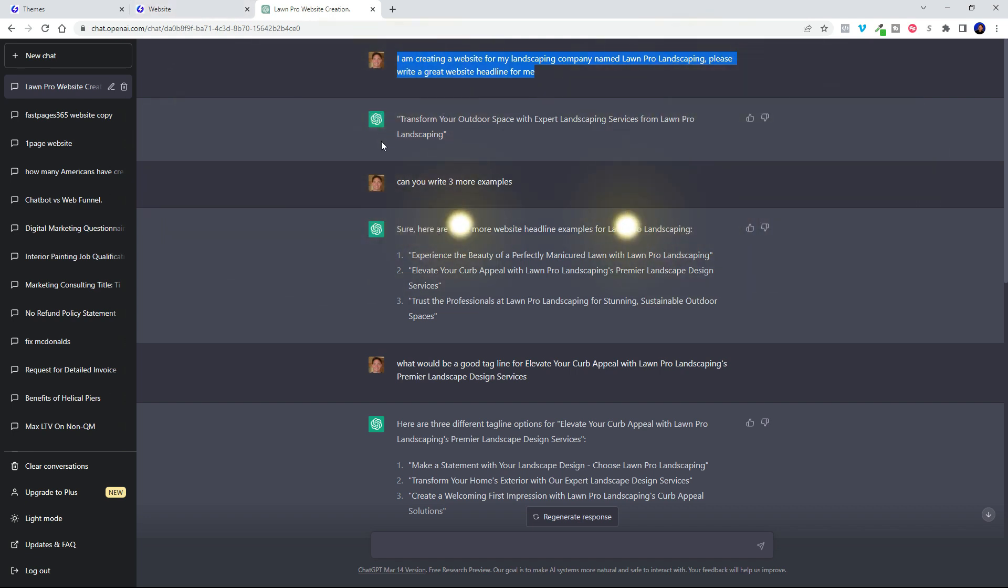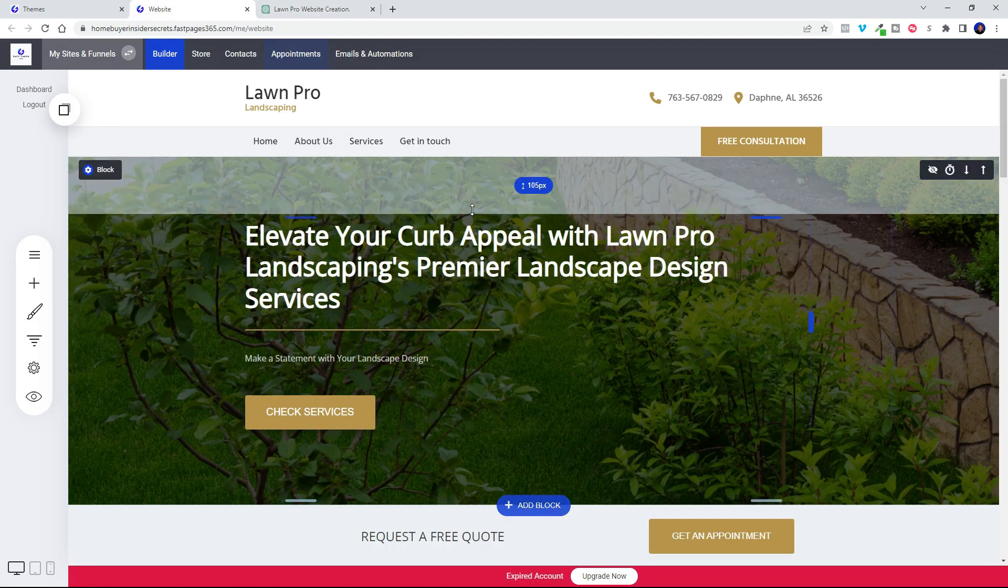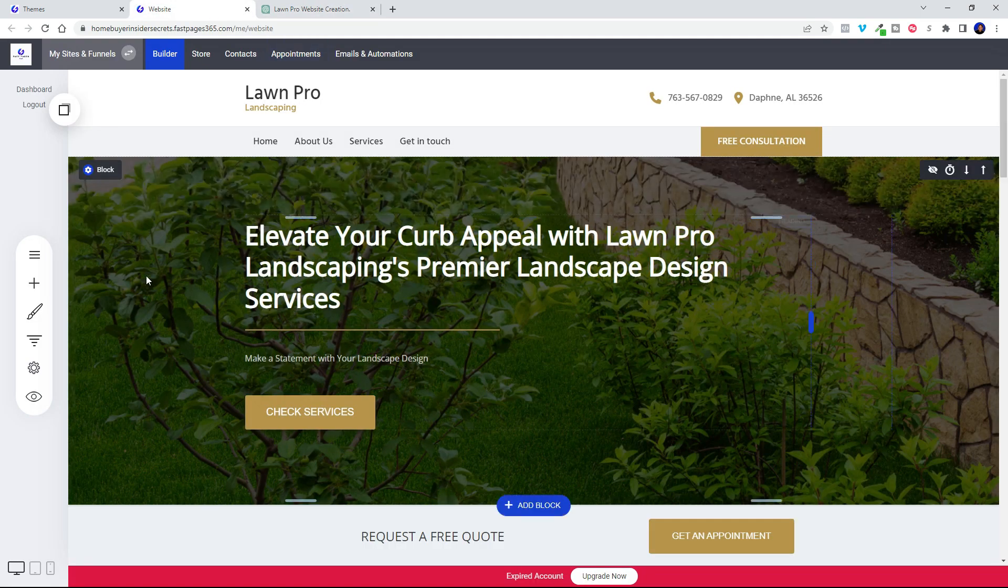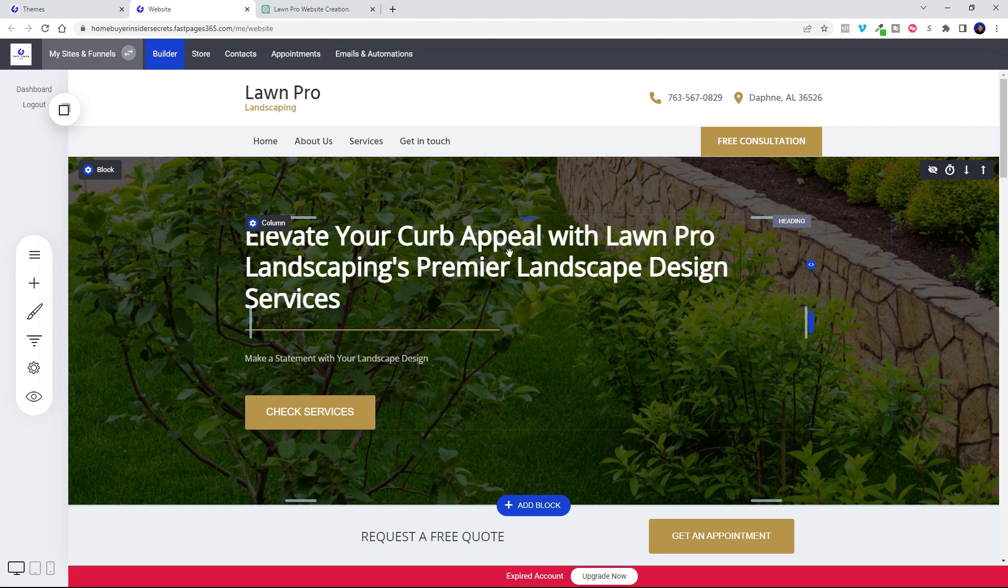So I went ahead and spit this out in just a matter of seconds and I asked it to write me three more examples after that. So I was able to come up with this: elevate your curb appeal with Lawn Pro Landscaping's premier landscape design services.